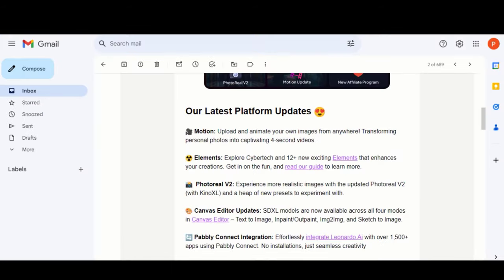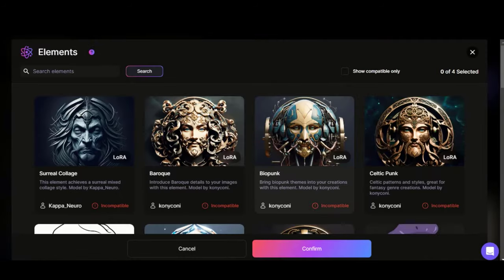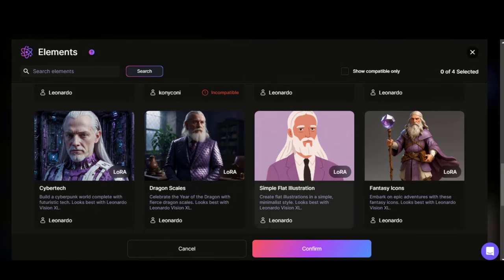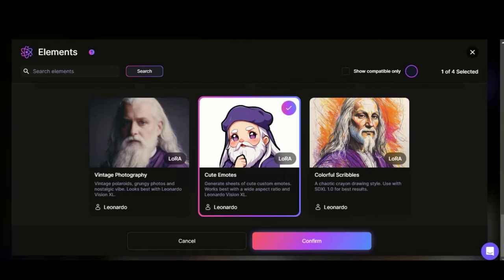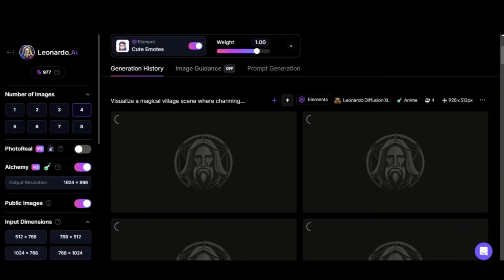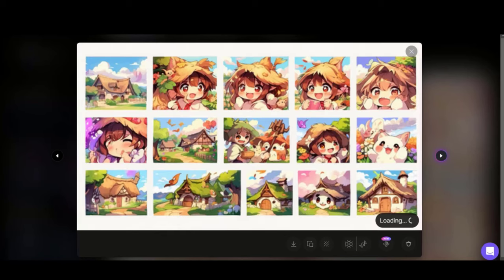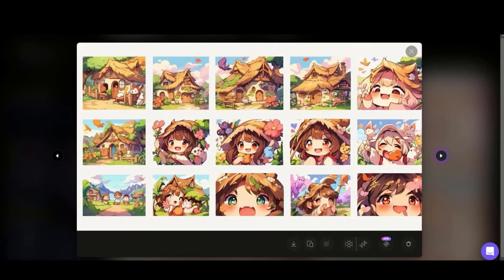As a quick update, Leonardo has updated its features. You can animate your own images into a 4-second video. Also, new element models are added — here you can check all of the elements. Let's try this model to generate the images. Here you can see the result — these images look like complete story-based images. One more thing is that you can see the character consistency in the final output. That looks amazing.